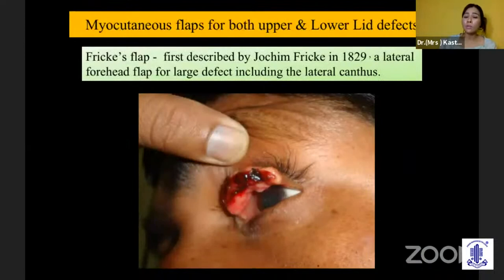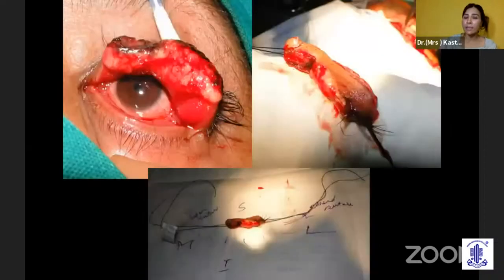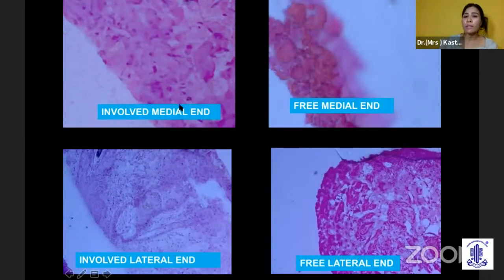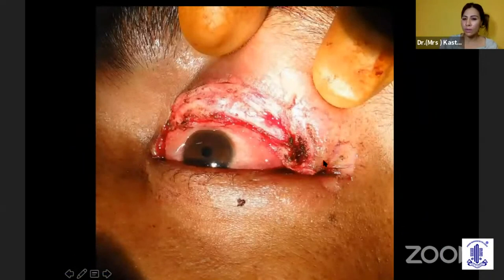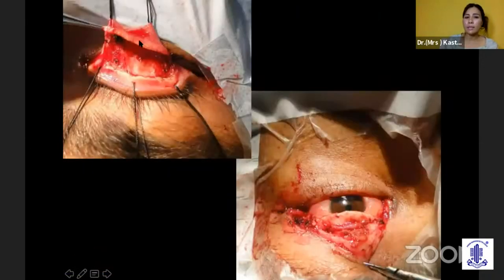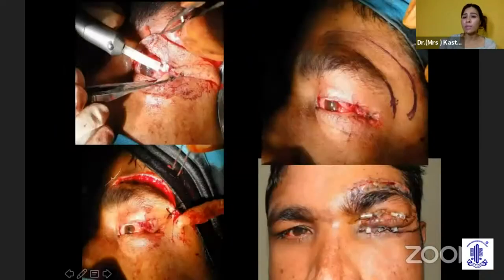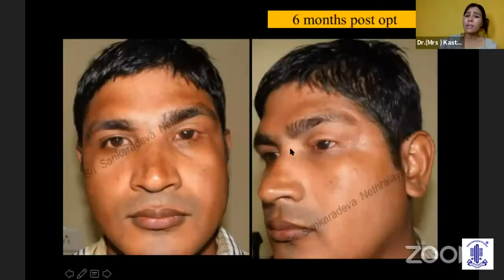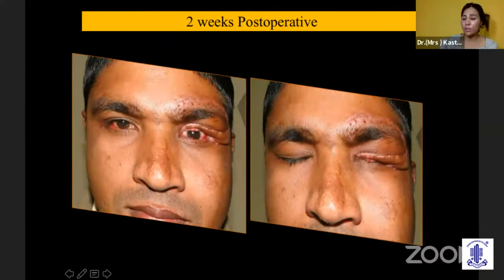Sometimes you need a very big excision where the whole lid is removed. The fixed flap — a forehead flap — is a very nice technique for such situations, such as sebaceous gland carcinoma where frozen sections show the medial and lateral margins involved and you keep cutting until the whole lid is excised. You take the tarsal conjunctiva from the other lid, then use a forehead flap, giving a very good postoperative result with good closure and minimal lagophthalmos.